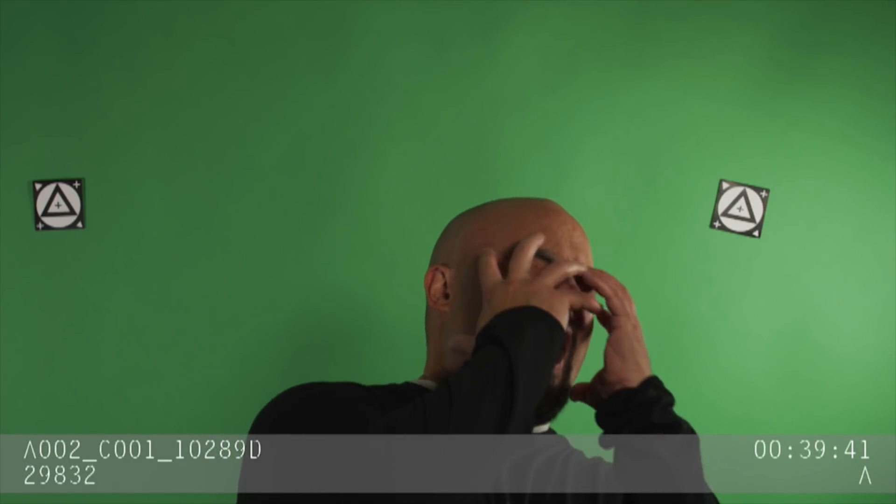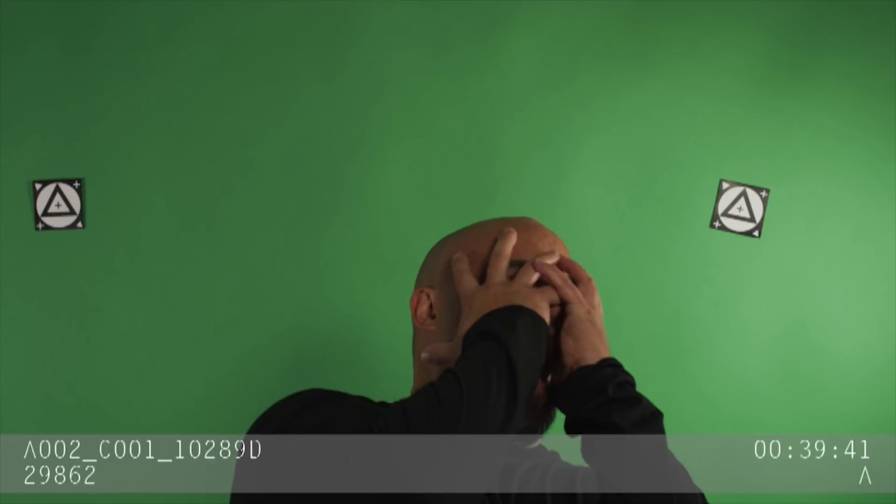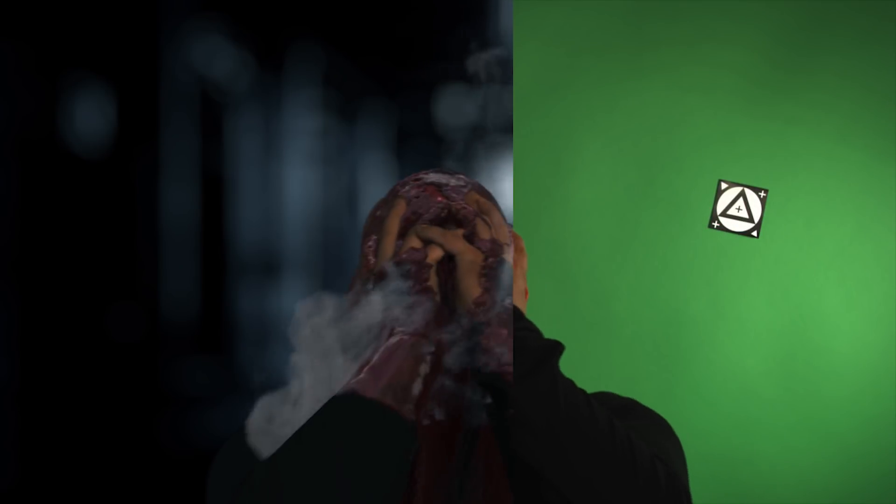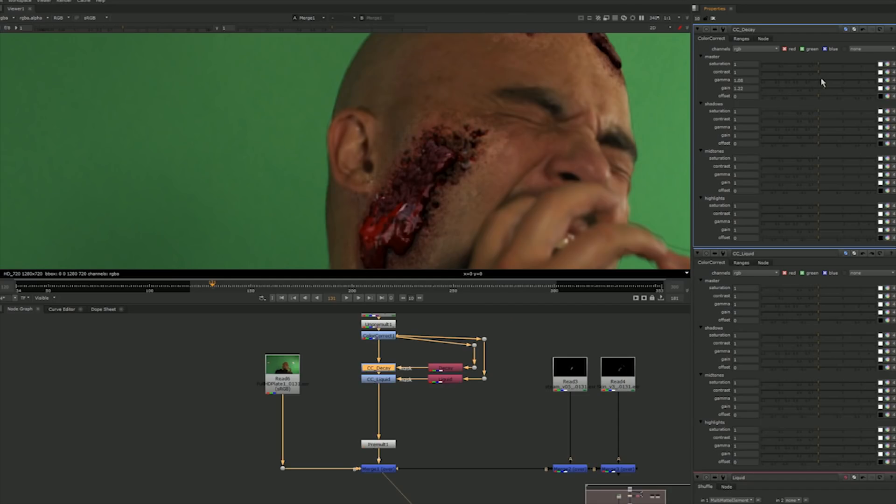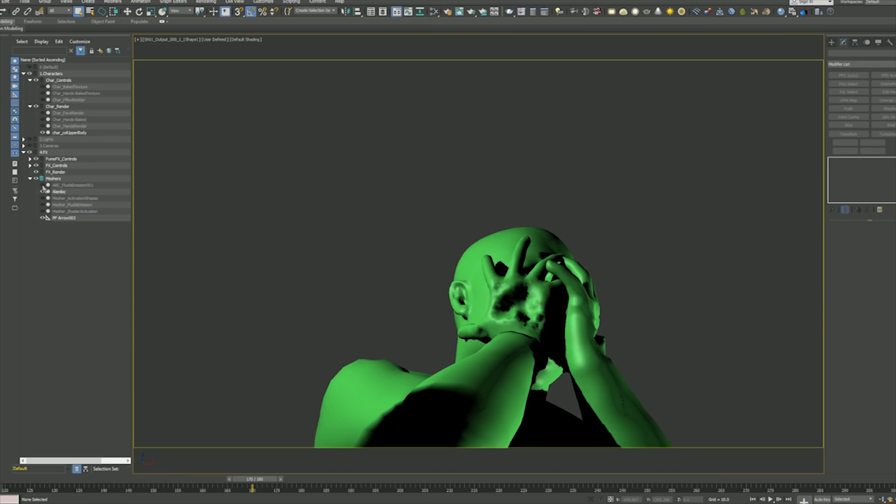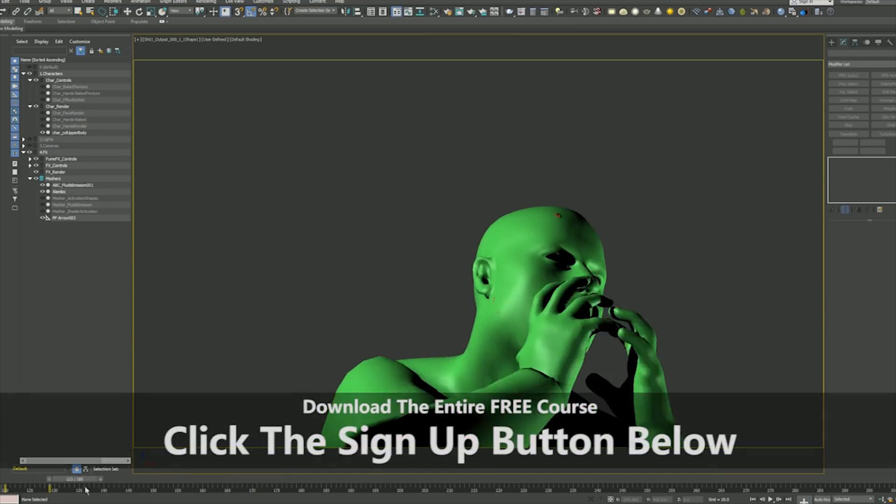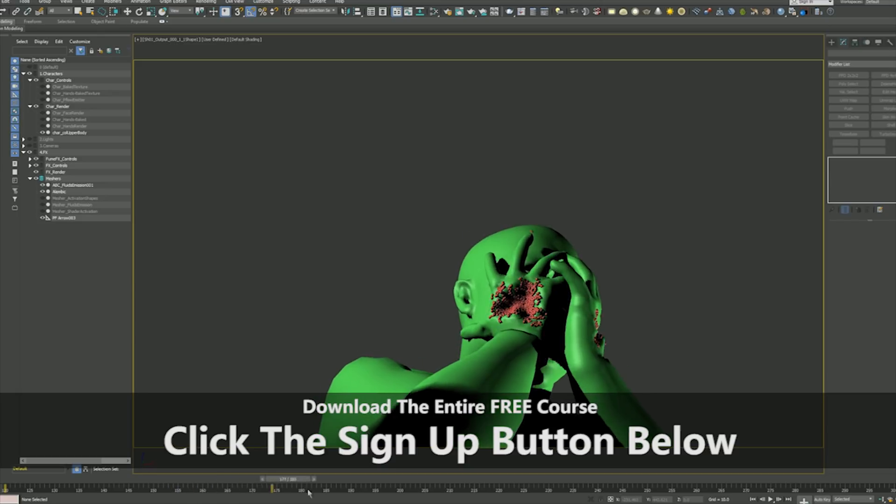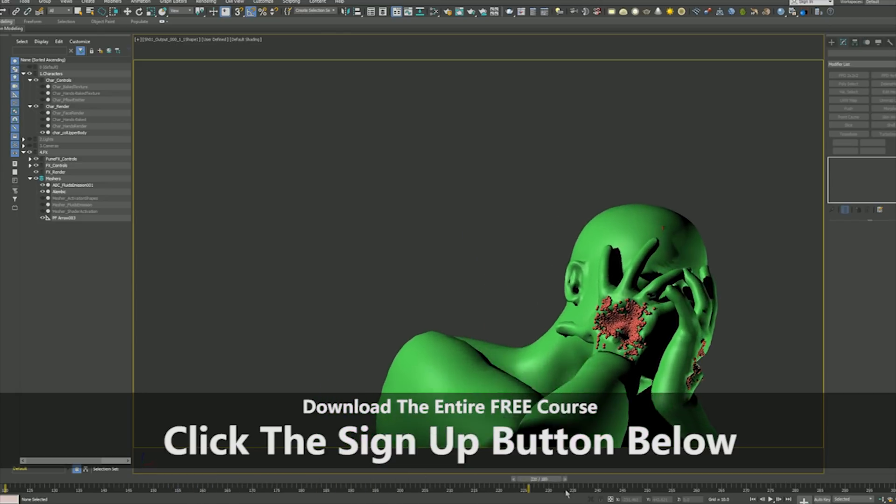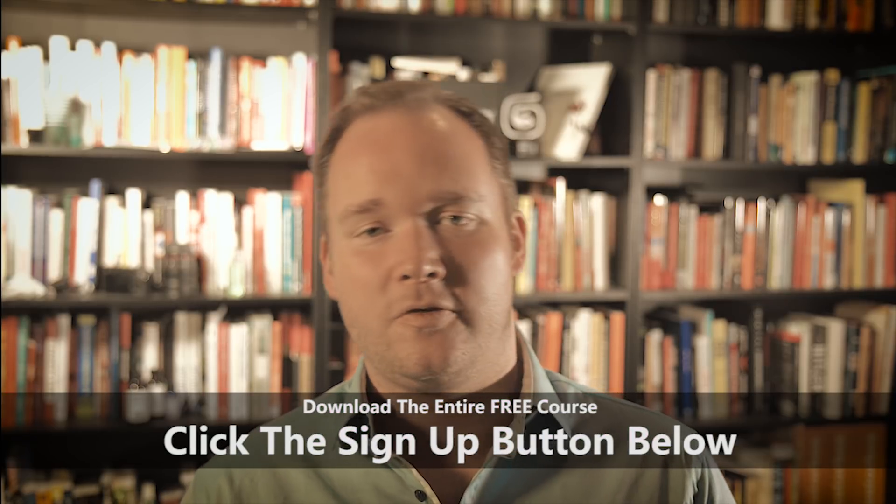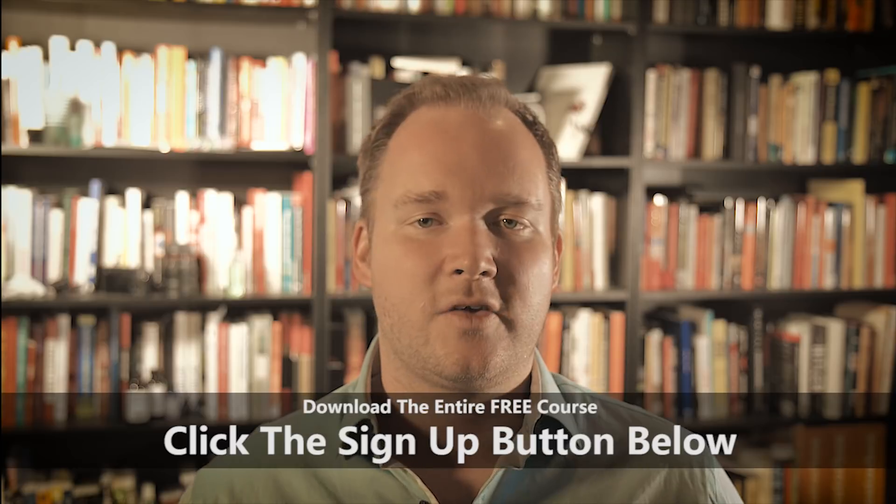This is a chance for us to really level up our skills and do something really ambitious, which is we're going to take a real character performance and create all the visual effects, taking the shot from start all the way to finish, replicating a real feature film visual effect shot.